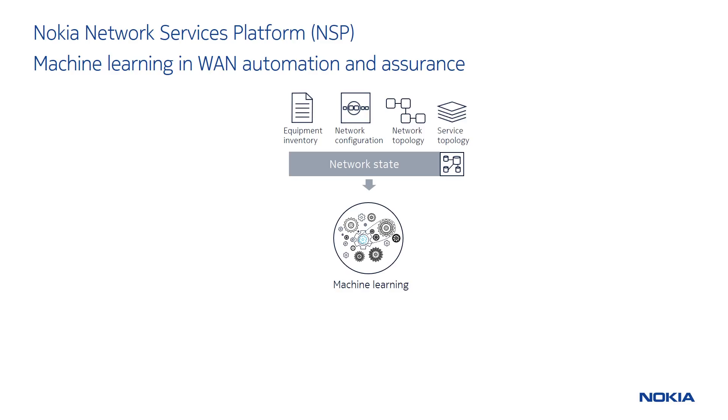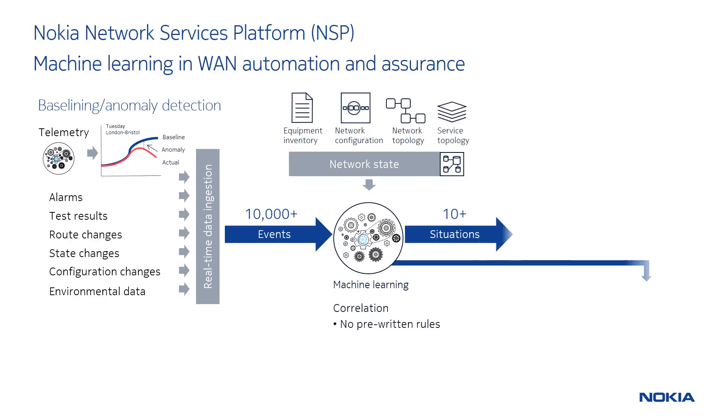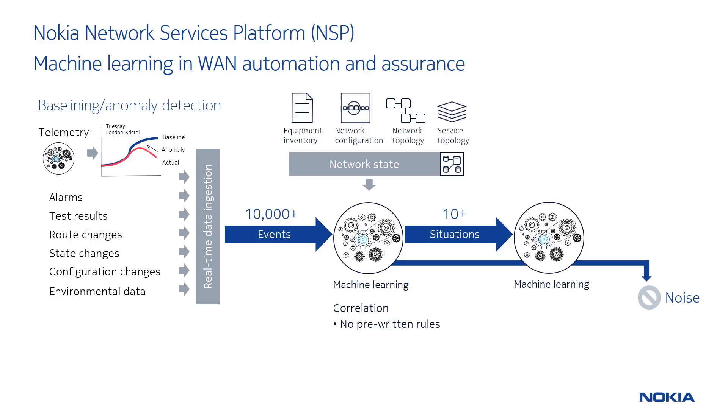I'll start with an overview of the new application that we're building for the NSP. It takes a number of inputs, including things like static network data like network topology and inventory. It also takes dynamic data like a number of different event types, including configuration changes, alarms, and anomaly events. These events are inputted into machine learning algorithms which correlate the events from tens of thousands of events to a handful of situations using no pre-written correlation rules.